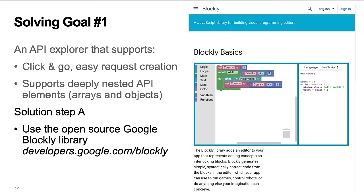Step A was the decision to use the open source Google Blockly library. The tool used the stock Blockly library with no changes, enabling easy updates to new versions of the library. The library is not hard to use. The documentation and the React example were very helpful.